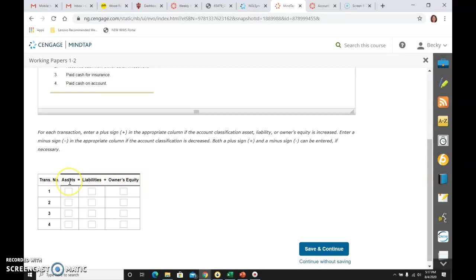Our accounts are cash, supplies, prepaid insurance, accounts receivable that are assets, accounts payable as a liability, and then the capital account for the owner is the owner's equity account.